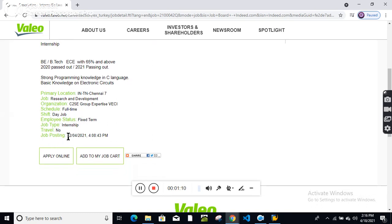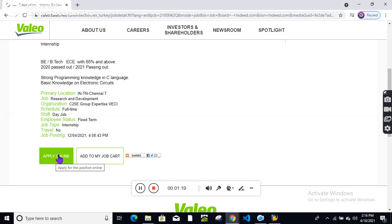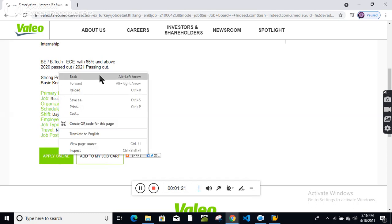They have posted this job on their official website on 12th of April 2021. If you want to apply, just click here.